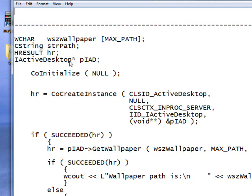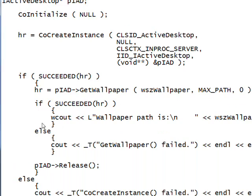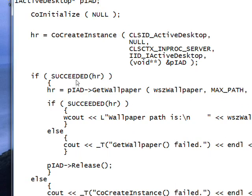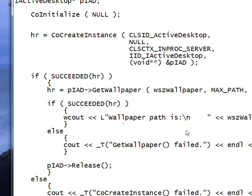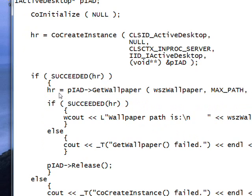And the IActiveDesktop interface pointer to pointer is defined up here. And then if the HRESULT indicates success with the SUCCEEDED macro, then we call the GetWallpaper method.